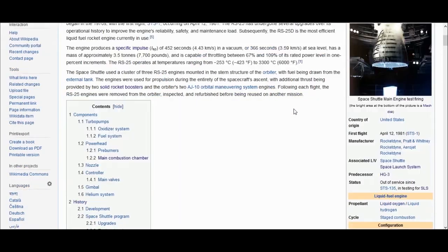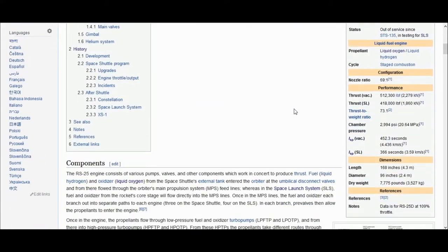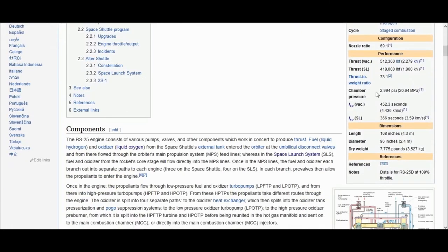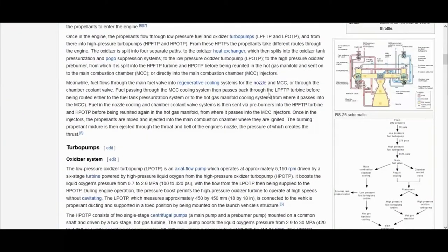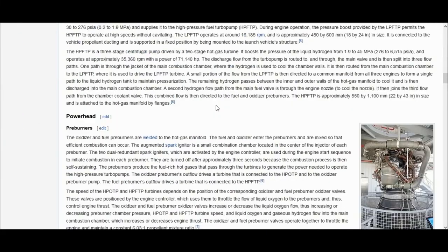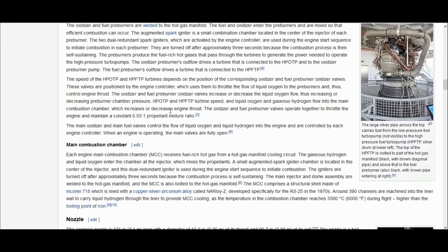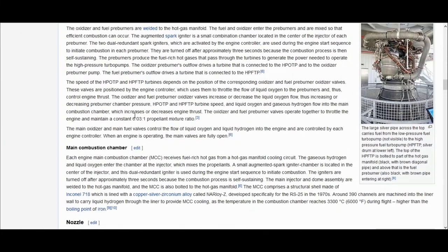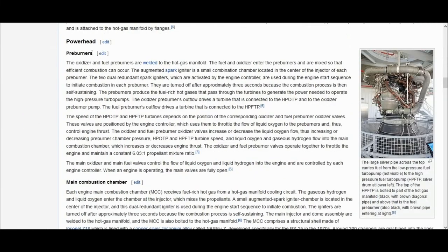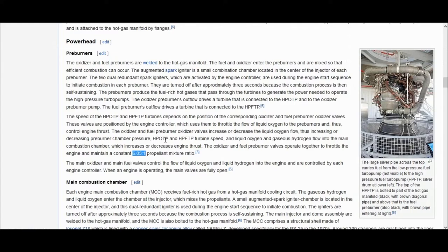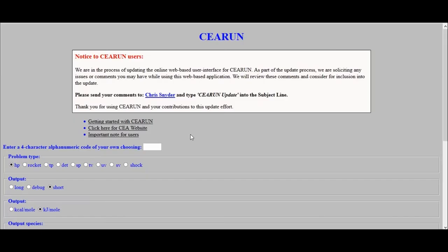So if you go down here, you can see the first thing that we need is the chamber pressure, which is 20.64 megapascals. And the next thing we need to do is to go down here, and in the preburner section, you can see that the engine operates at a 6.03 to 1 oxidizer to fuel mixture ratio.